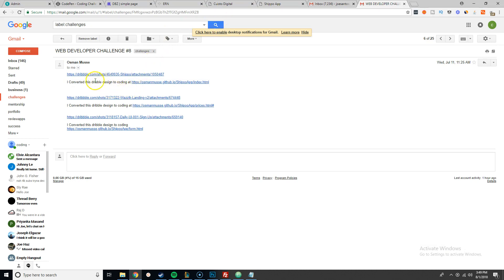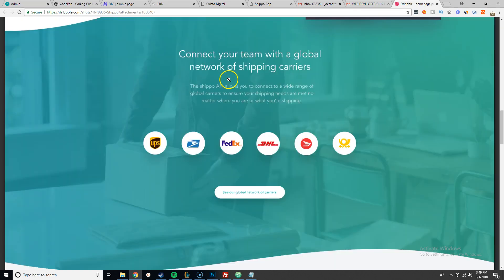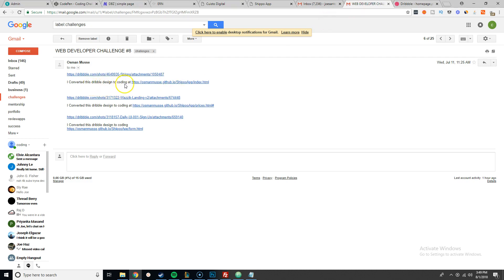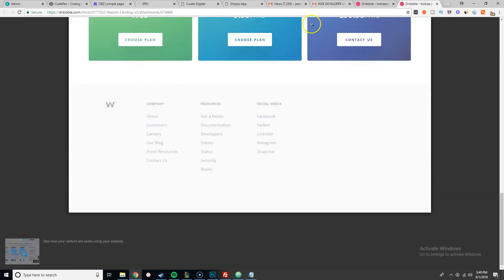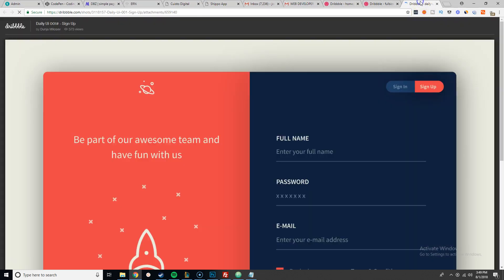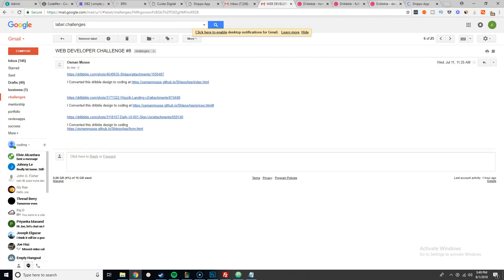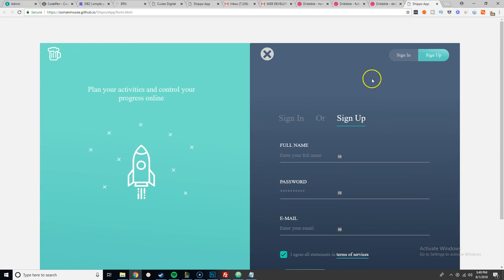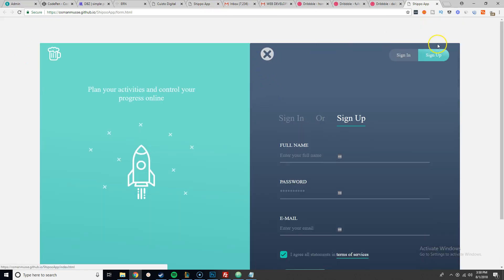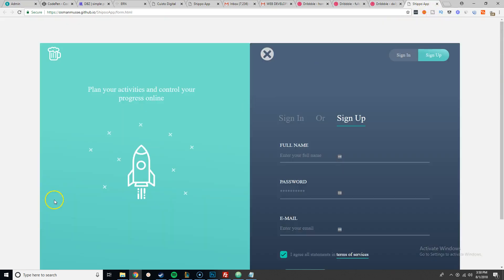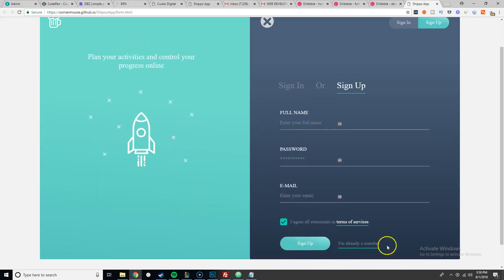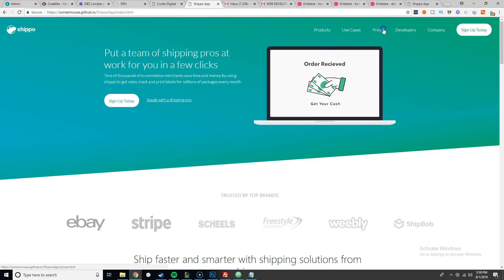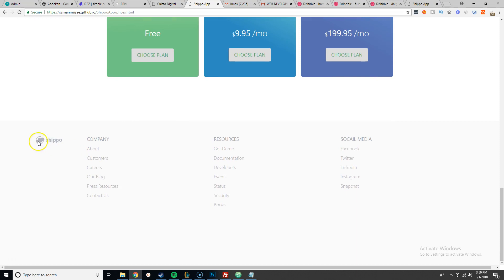He basically came in and said, okay, this is where he got his inspiration from, the Shippo. Then he took this other one and converted it. Then took this other one and also converted it. If you look into the form, the Shipbook form, that's what he did. I like what he did in this whole project. Personally, so far it's my favorite one, because as you can see, even if he was getting inspiration from this, he still kept the same consistency in colors and everything that he did, so it all feels like it's all part of the website.